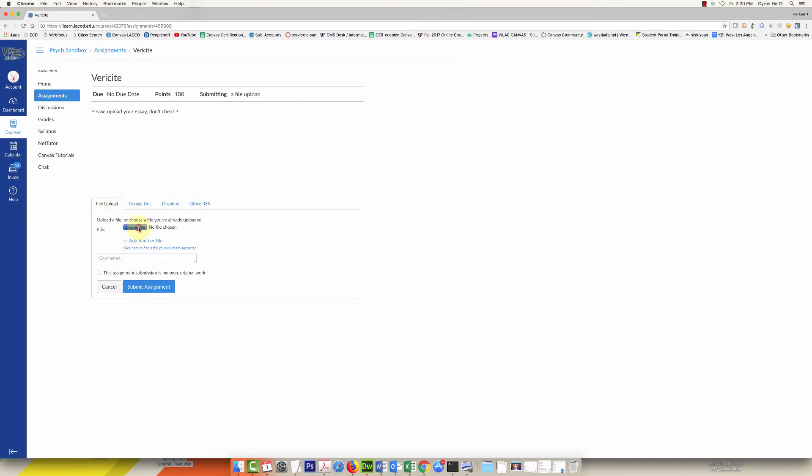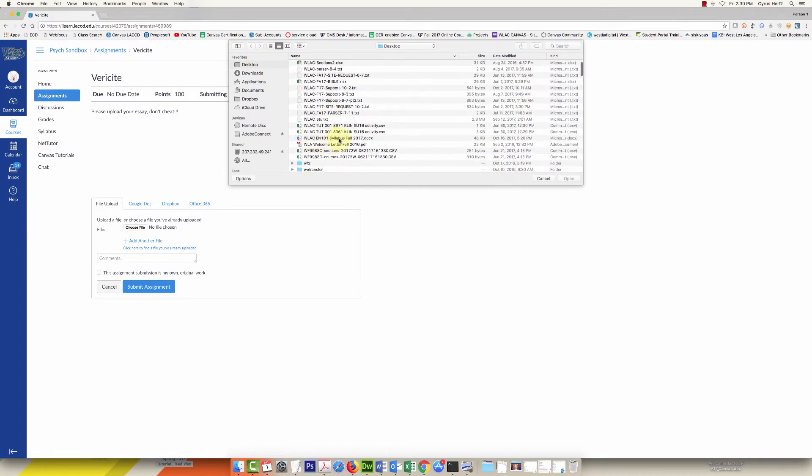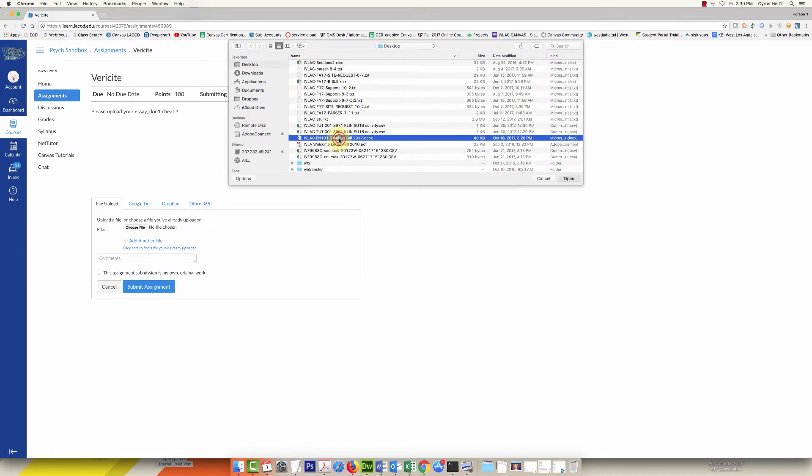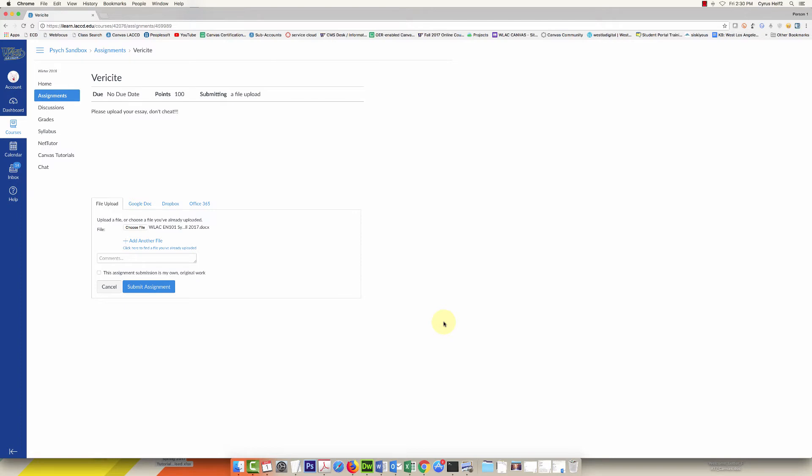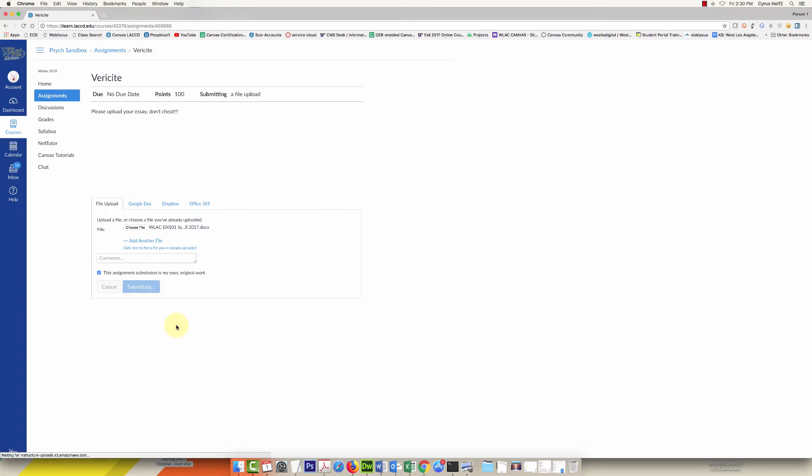I'll just choose a file from my desktop here, see what I have. Okay, so here's just a syllabus I'll just use that as a test, it's a Word doc. Then click submit assignment. I guess I have to check this, let's try it without checking that, see if it lets me. No, I have to agree to the submission pledge before I can submit, so it's going to make me check this off. That's another thing saying yes, this is my work. Then you click submit.